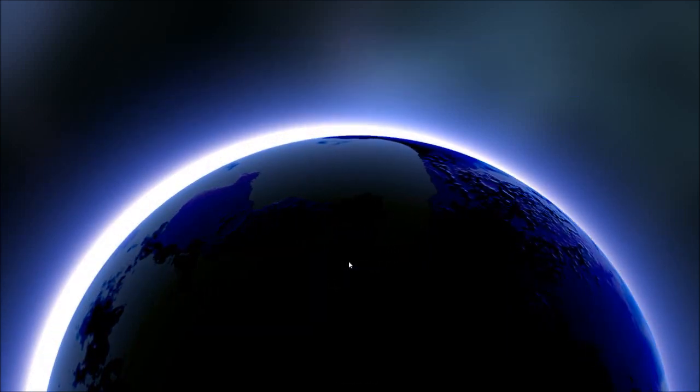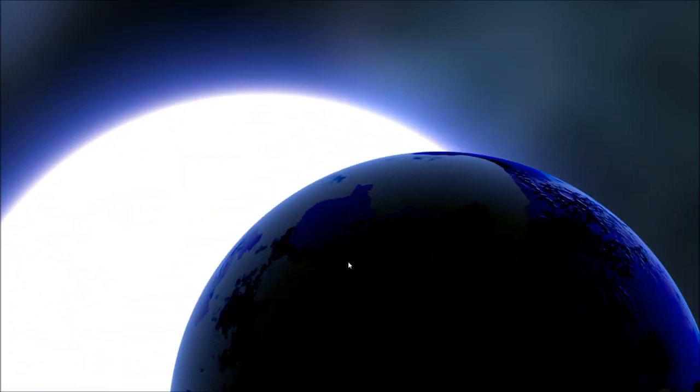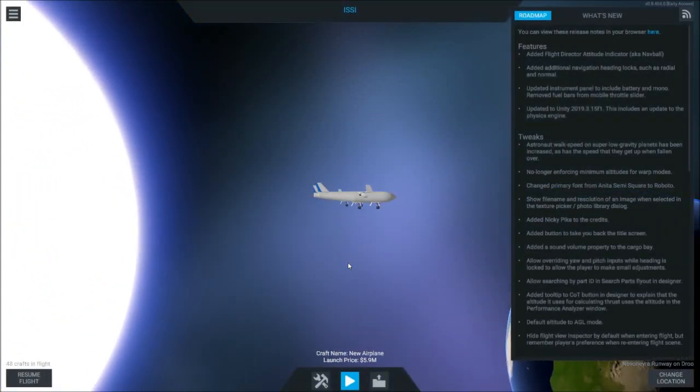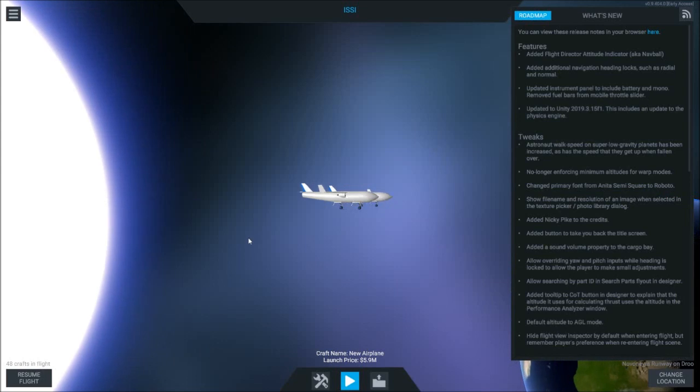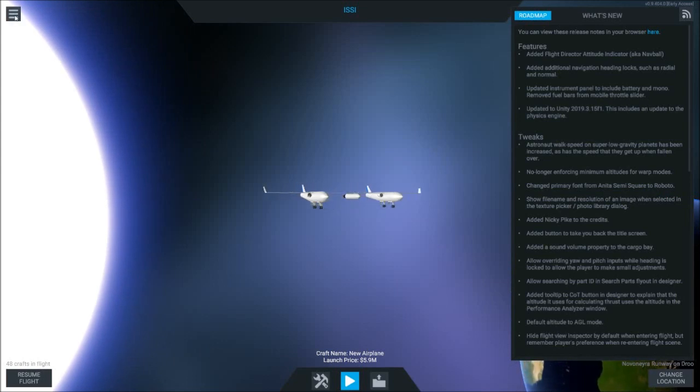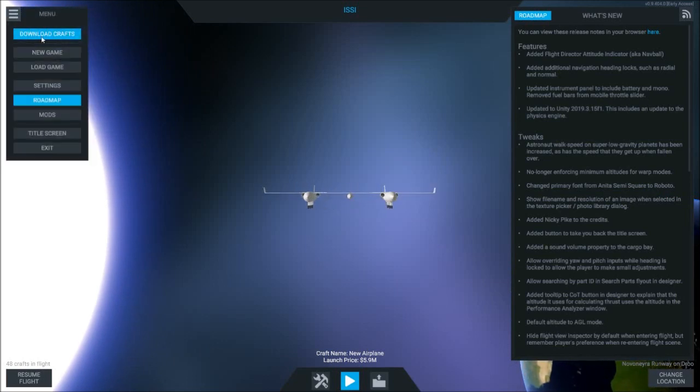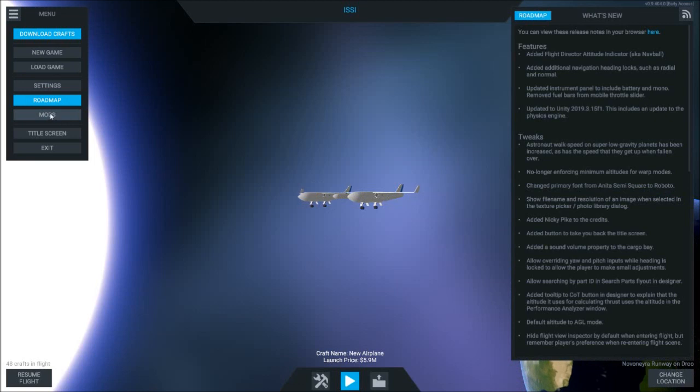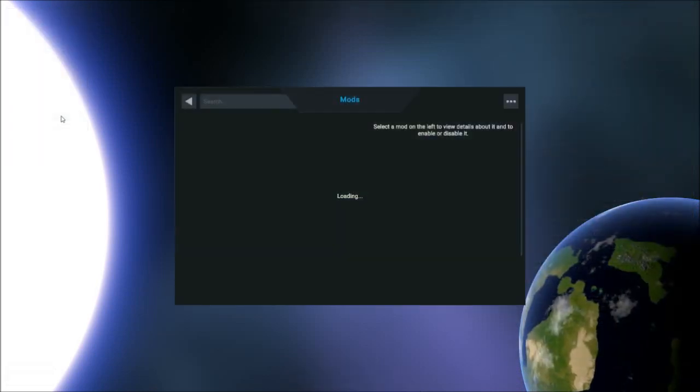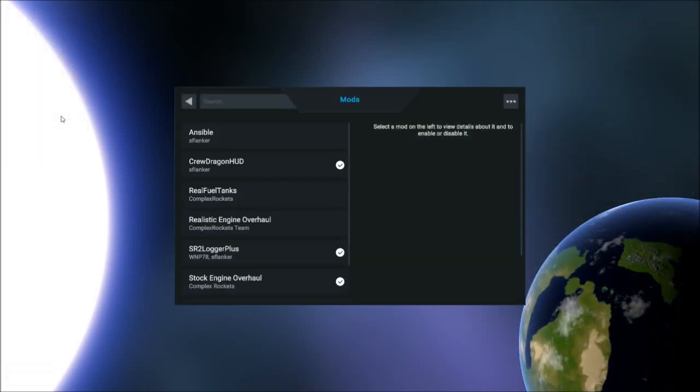Once we've downloaded the mod we can go to the Simple Rockets game itself, go to the menu and open up the mods tab. From there we can see that our mod is in the game, we can enable it, and from there play the game normally.